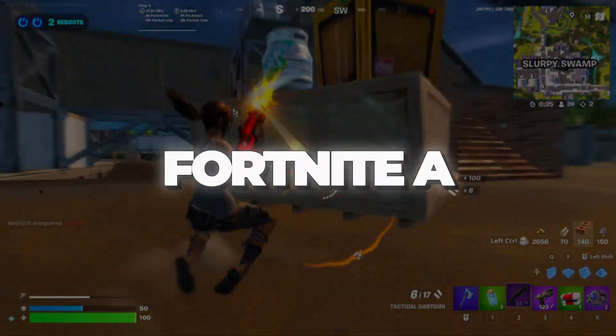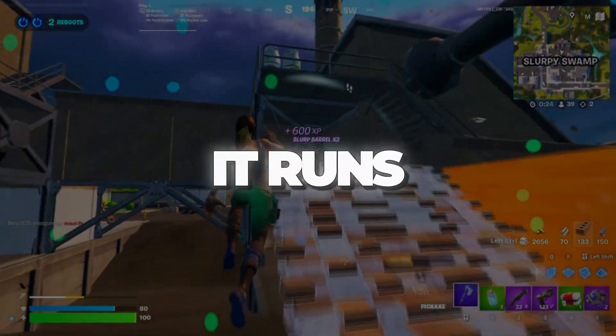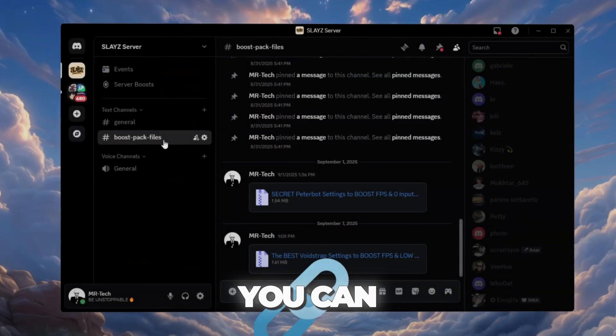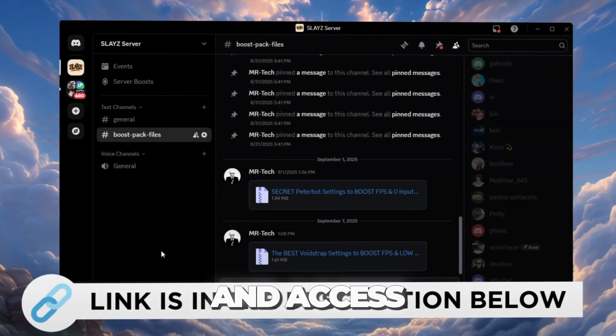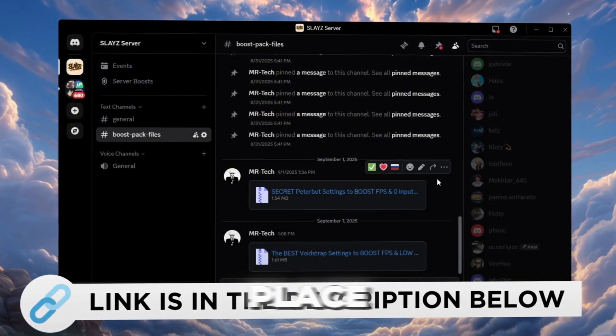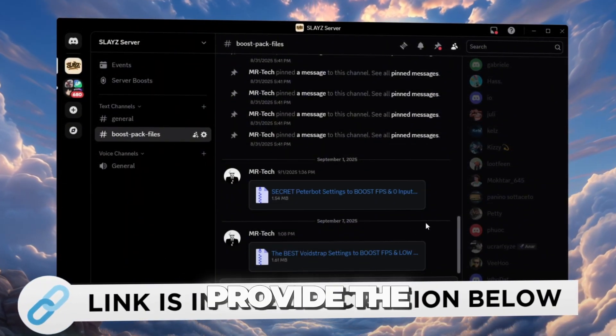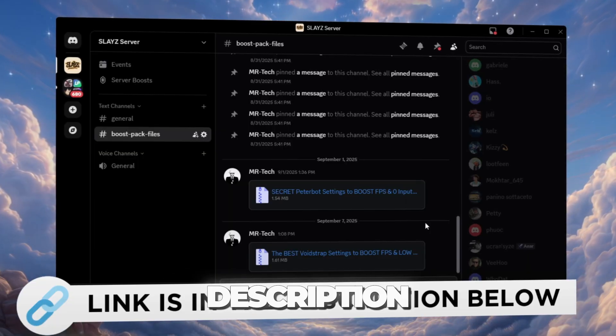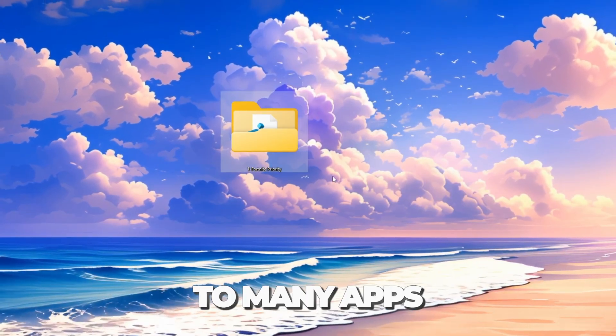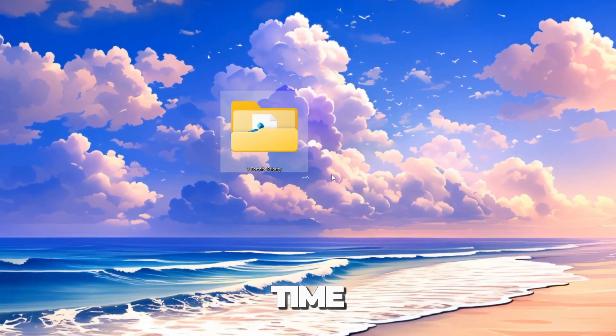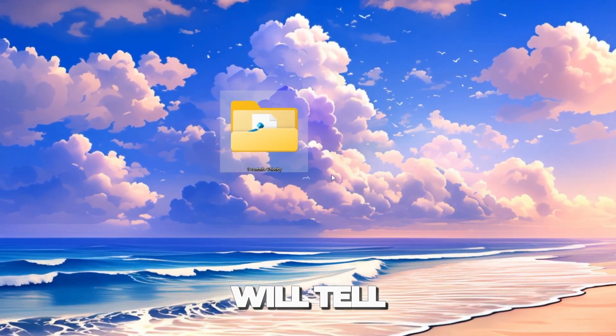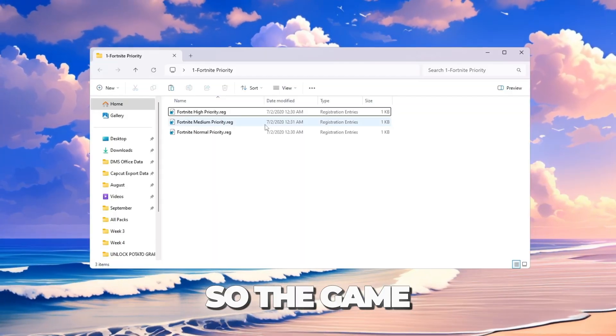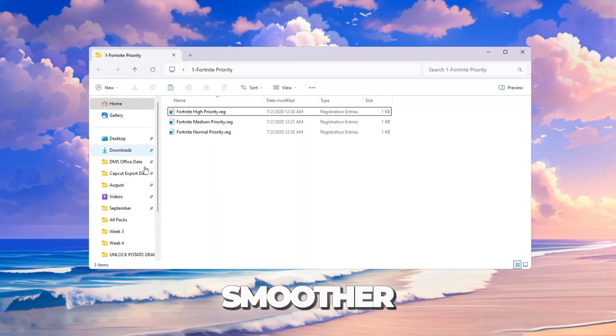Step 3: Make Fortnite a priority so it runs smoother. Normally, you can download and access all the files in one place from my Discord server. I'll also provide the links in the description. Windows gives resources to many apps at the same time, but here we will tell Windows to focus more on Fortnite so the game runs smoother.